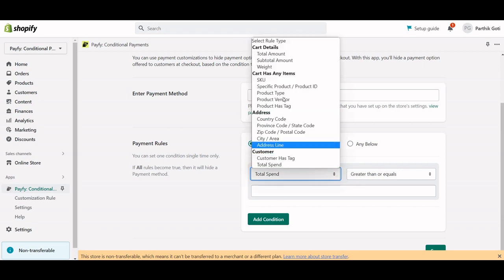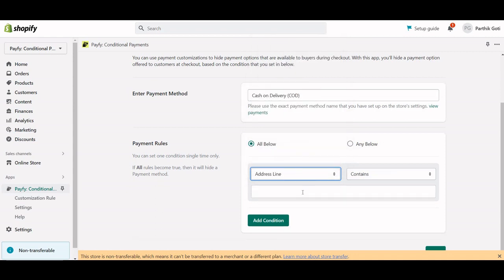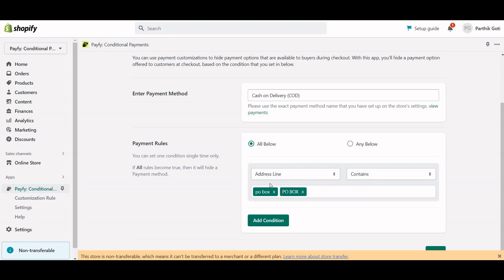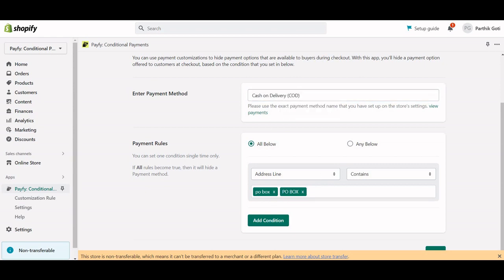Based on customer conditions, you can also hide the COD. The same applies for the address condition — for example, if you want to hide COD for PO Box addresses. You set 'PO Box' and hit Enter, then 'PO BOX' in capital letters and hit Enter again. If a PO Box address is detected, it will hide the COD.